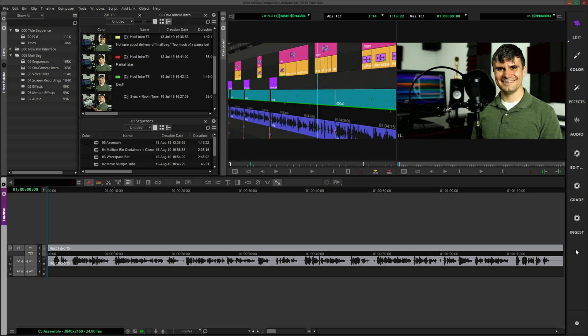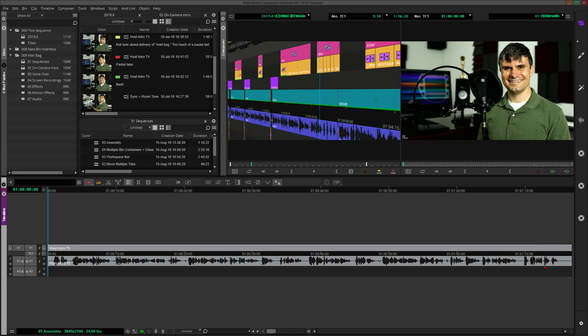But for those of us who would like to reclaim this space, simply right-click anywhere in the workspace bar, and you have three choices. Icon and text is enabled by default, again to help guide editors new to Avid. Icon only will slim down the bar. This is nice until you have created more than one custom workspace, because as of 2019.7, all custom workspaces are given the same icon.